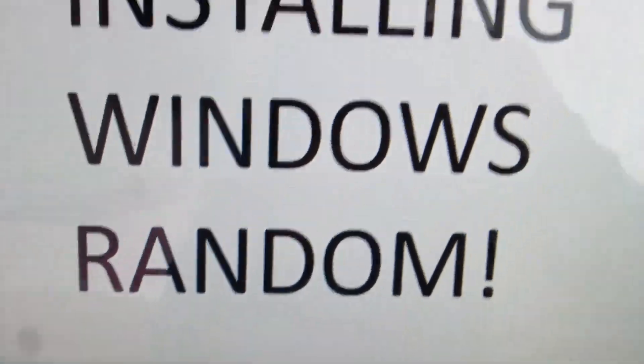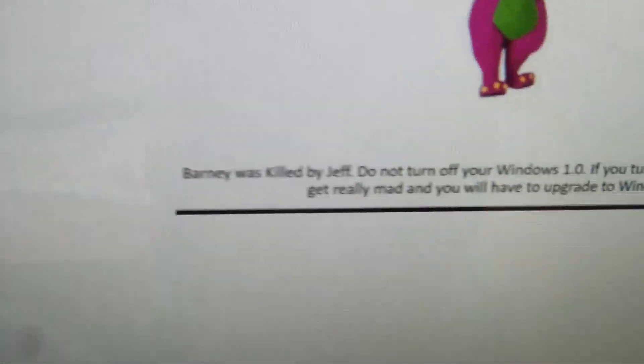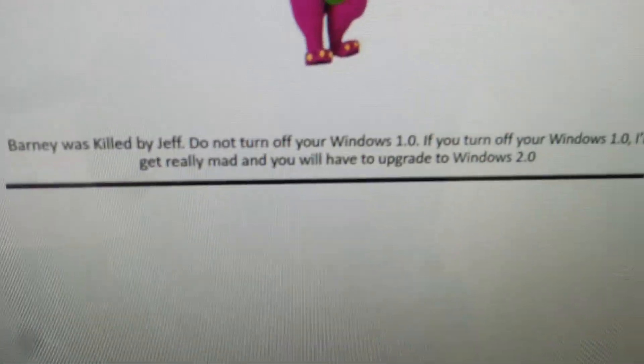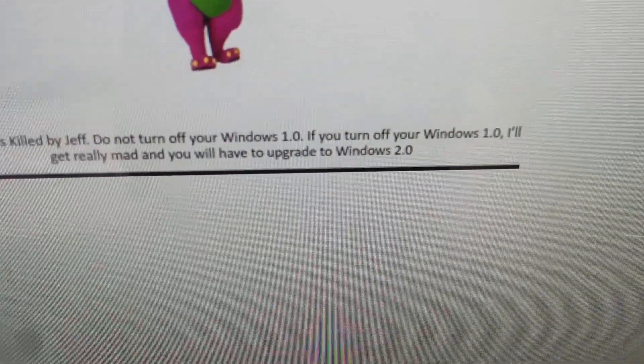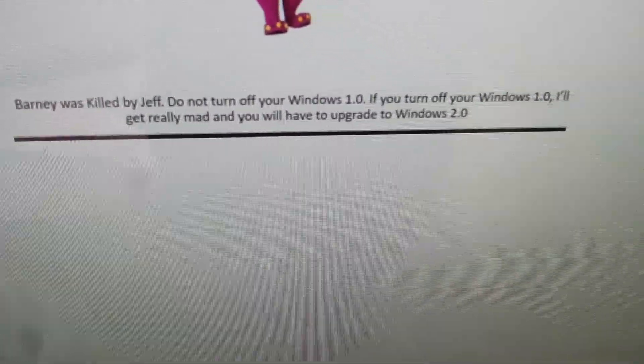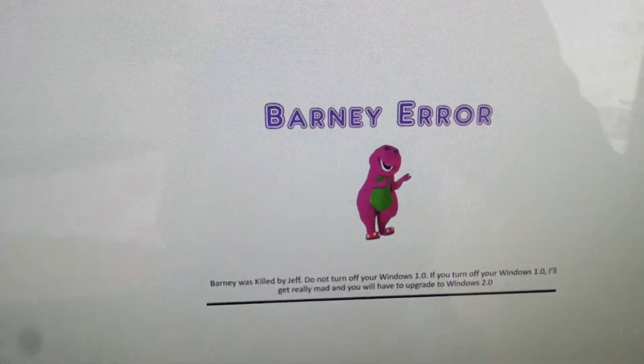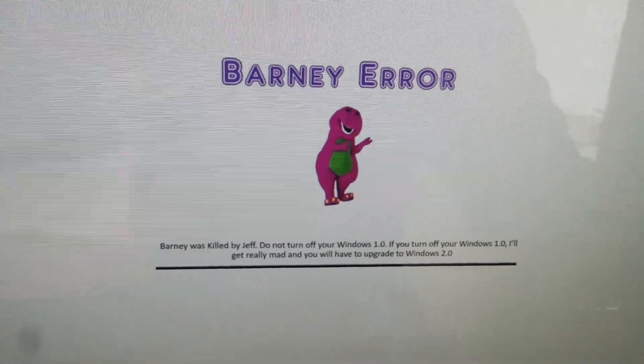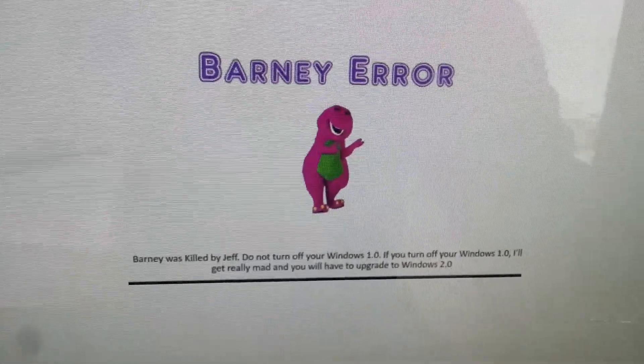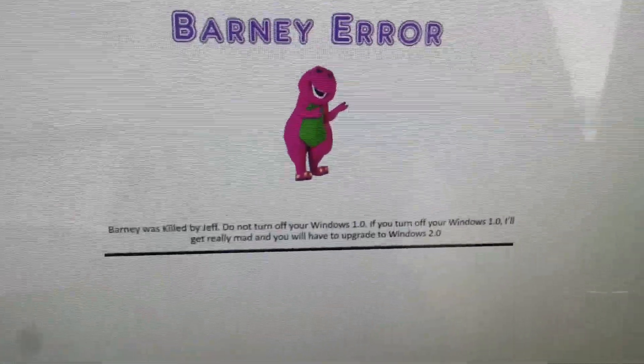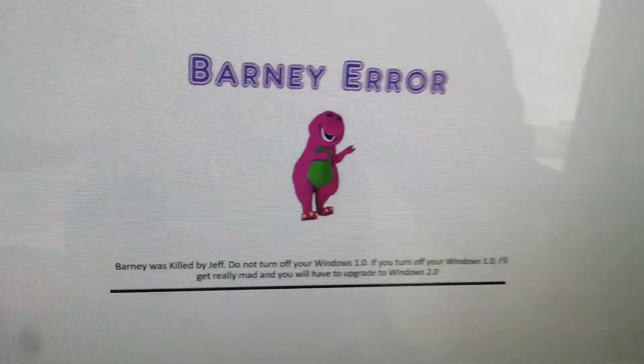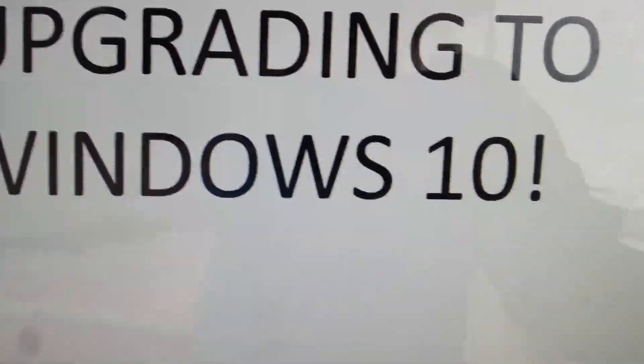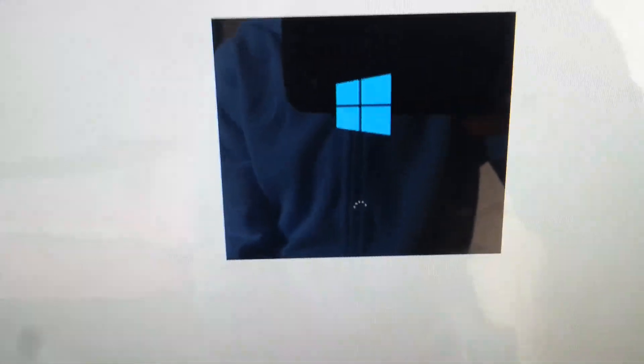I don't know, let's play some Minesweeper. Installing Windows random? Oh why is Windows random? Please tell me. What if it's Windows 10? Oh of course, a Barney error, and this makes no sense. Barney is killed by Jeff, do not turn off your Windows 1.0. If you turn off your Windows 1.0 I'll get really mad and you have to Windows 2.0. Oh wait, it's Windows 2.0 seriously? Okay, Windows 2.0. Yeah I can upgrade, yeah I can upgrade. It's Windows 2.0, no only kidding. Upgrade to Windows 10? Yes! Oh I got Windows 10 back! I got Windows 10 back!